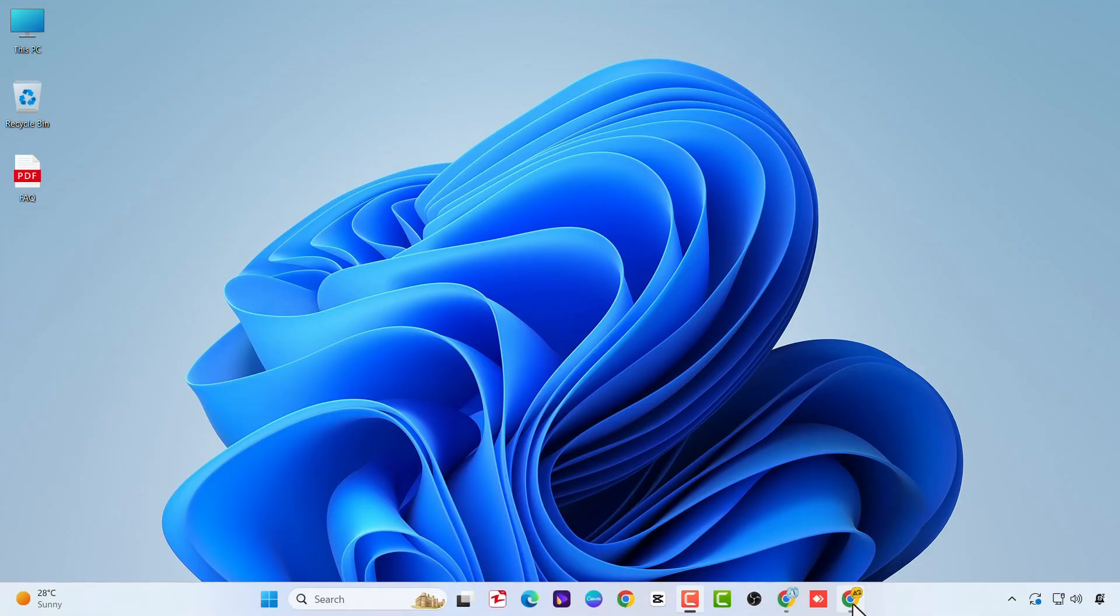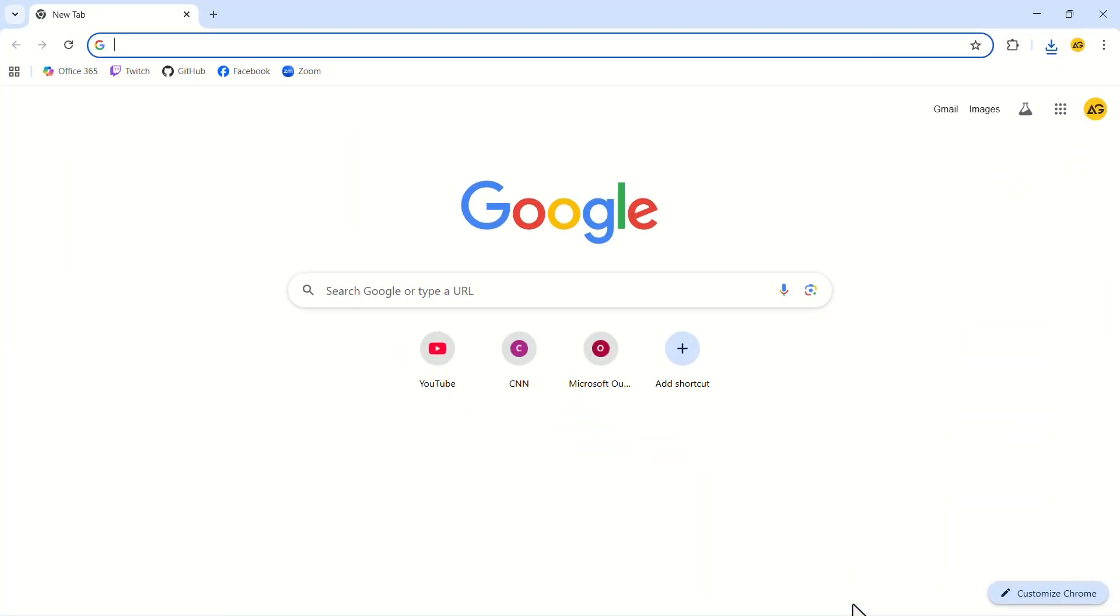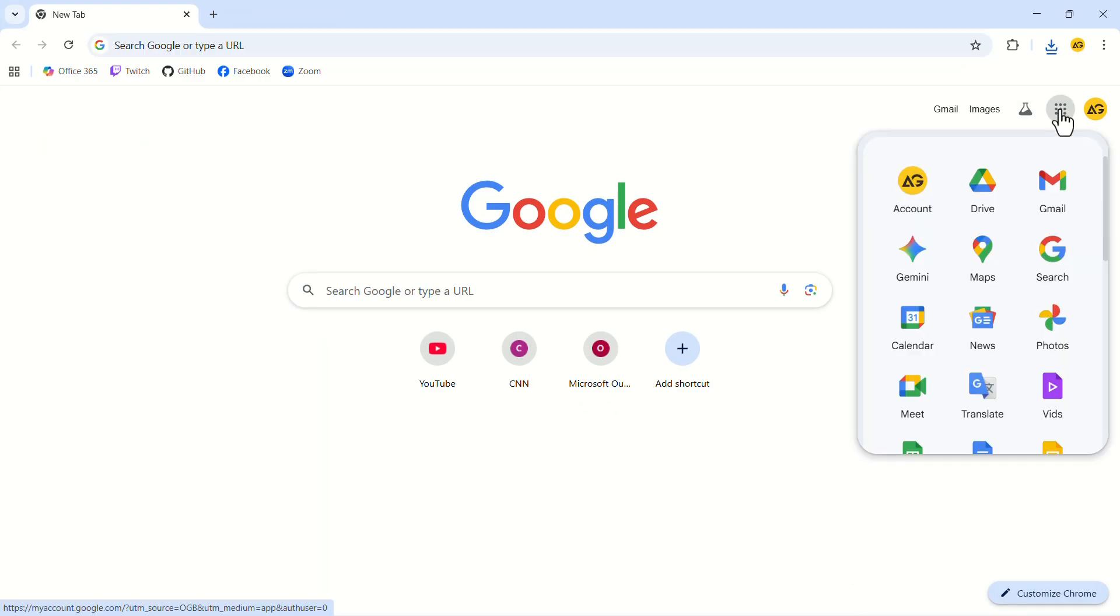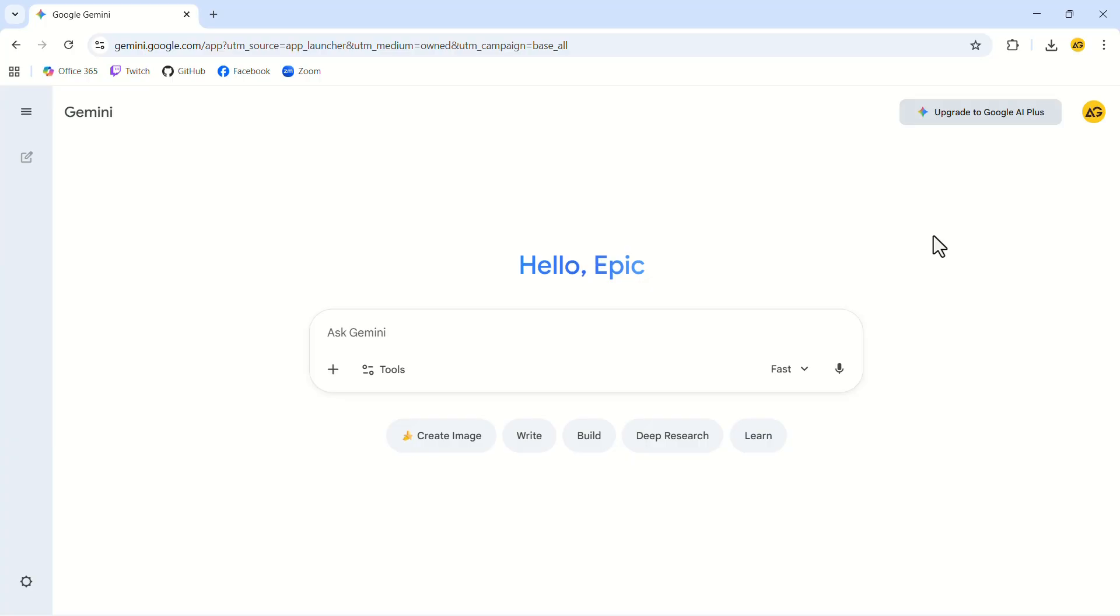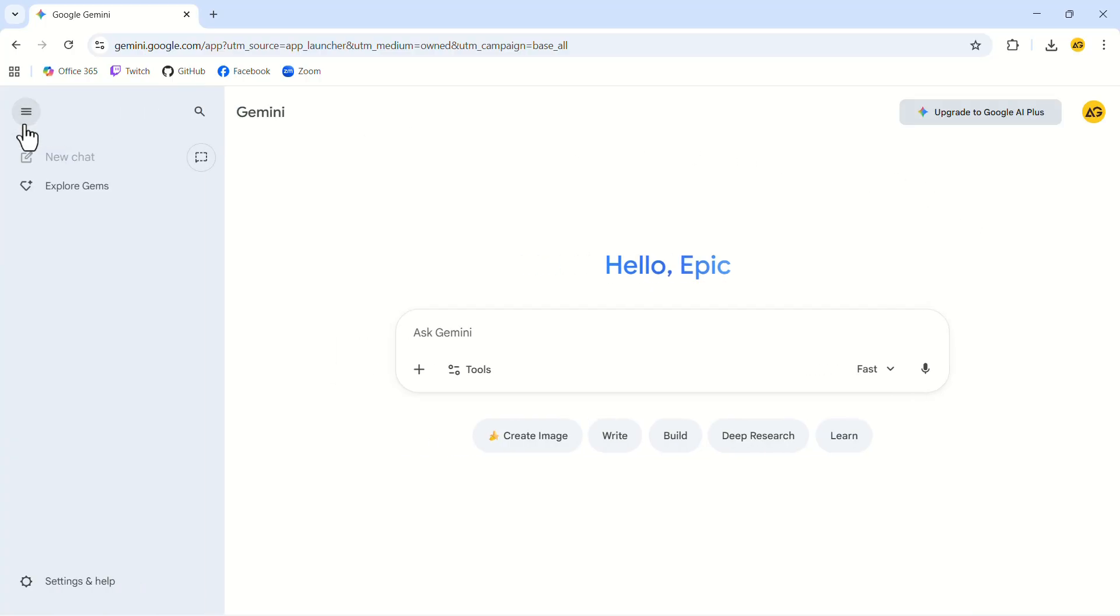Let's launch the Google Chrome web browser. In the top right corner, click on the grid icon. In the dropdown menu, click on Gemini. In the top left corner, click on the three vertical bars. In this menu, click on Explore Gems.